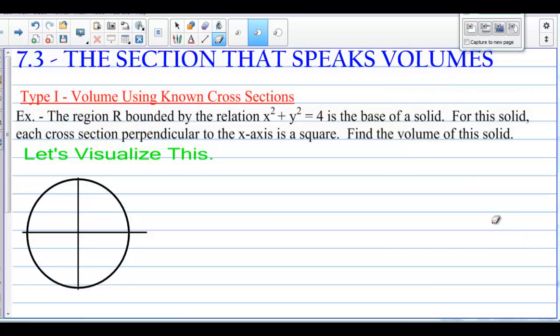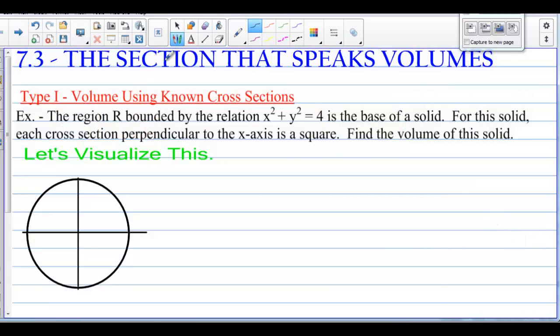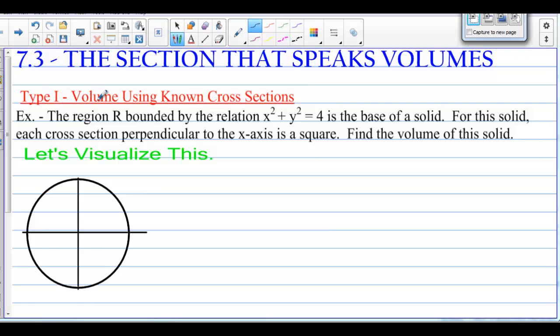This is section 7.3, the section that speaks volumes. We have the type 1 volume that we're going to try to find — volume using known cross sections.